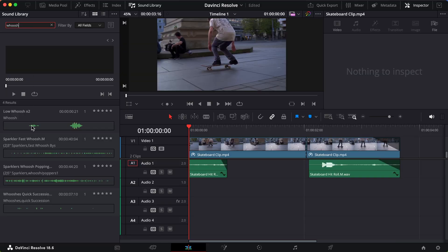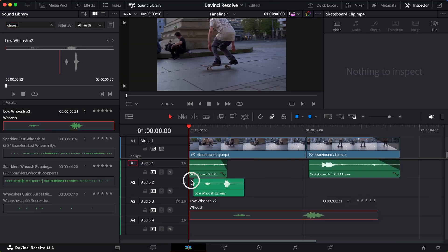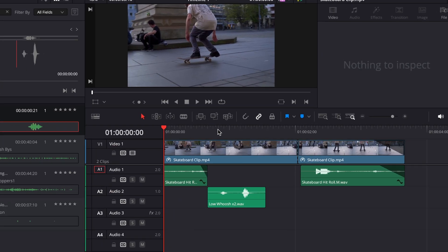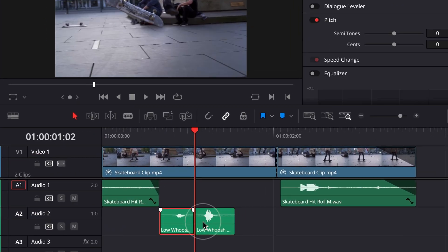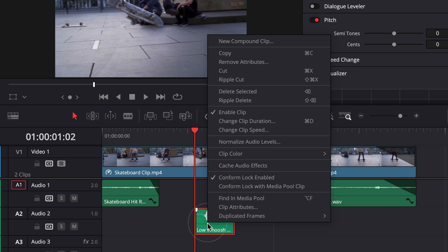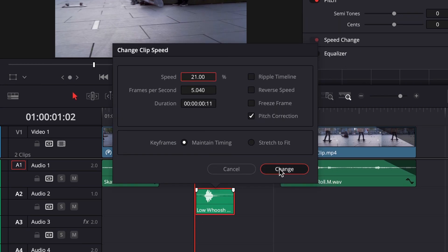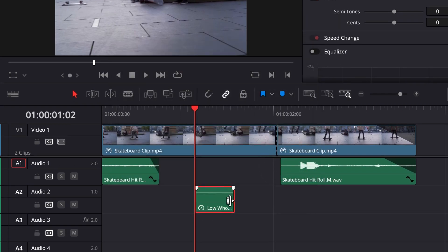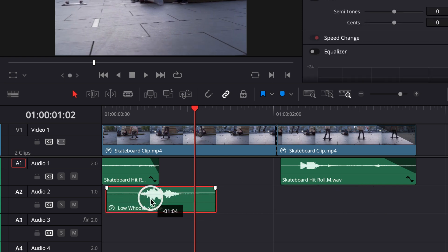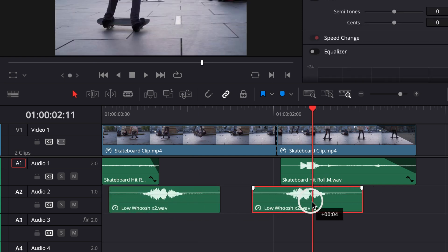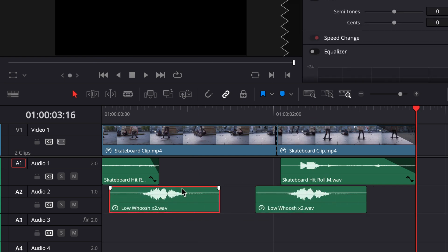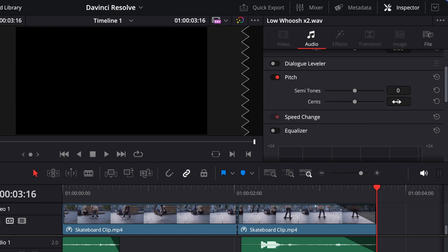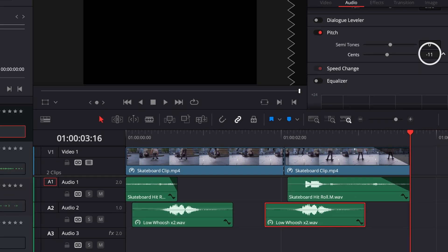Alright, now let's get ourselves a whoosh. This low whoosh works, but I'll chop off the first one and slow down the sound to about 21%. Once again, I'll lower the semitones. Negative 5 for the lift off and negative 11 for the landing. I don't want both whooshes to sound too similar.